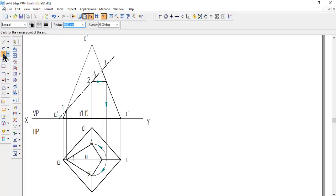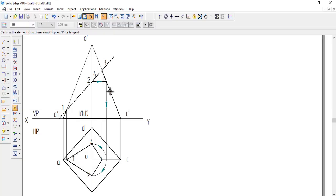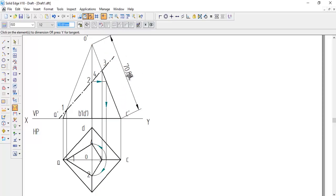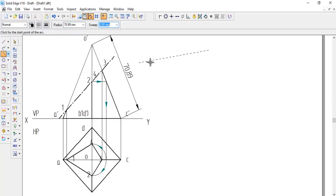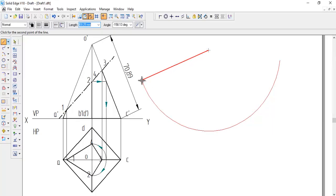Take the center here and the radius will be the slant edge length. Go to smart dimension and measure the total slant edge length — that is 70.89mm. Go to arc, give radius 70.89, press enter, and draw the arc. Then go to line — normal line — from the center join to the arc to get one edge of the development.